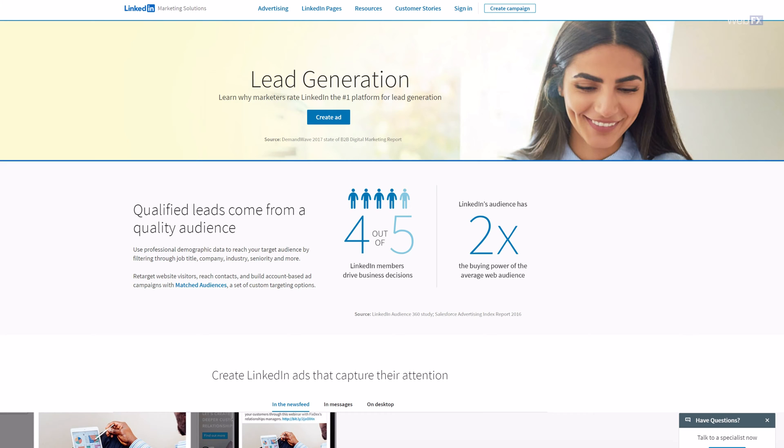LinkedIn is more than just a place to humble brag about how you overcame some business challenge. It's a social media platform full of opportunity to connect with business decision makers and generate qualified leads. According to LinkedIn, four out of five of its users drive business decisions. With a fully optimized company page and fleshed out content strategy, you can form connections with those decision makers and start to see your business grow.